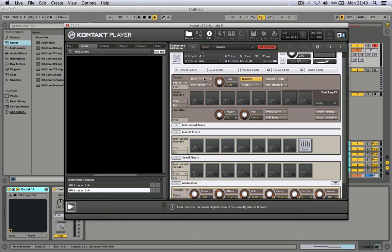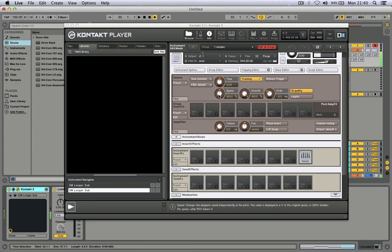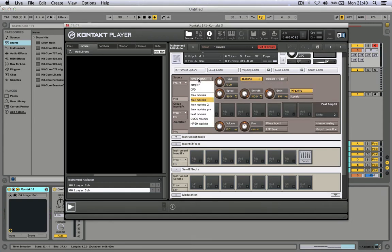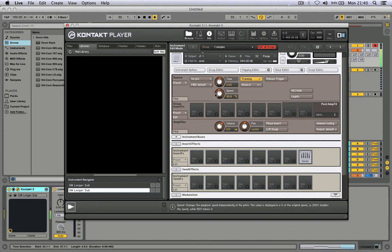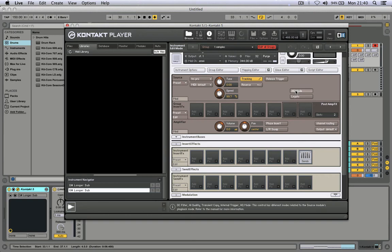Now change mode. The best mode for the kick is Time Machine 2. You can try of course with Time Machine 1. I don't prefer using Time Machine Pro, as you hear it gives a phasing sound, even if you use high quality mode.